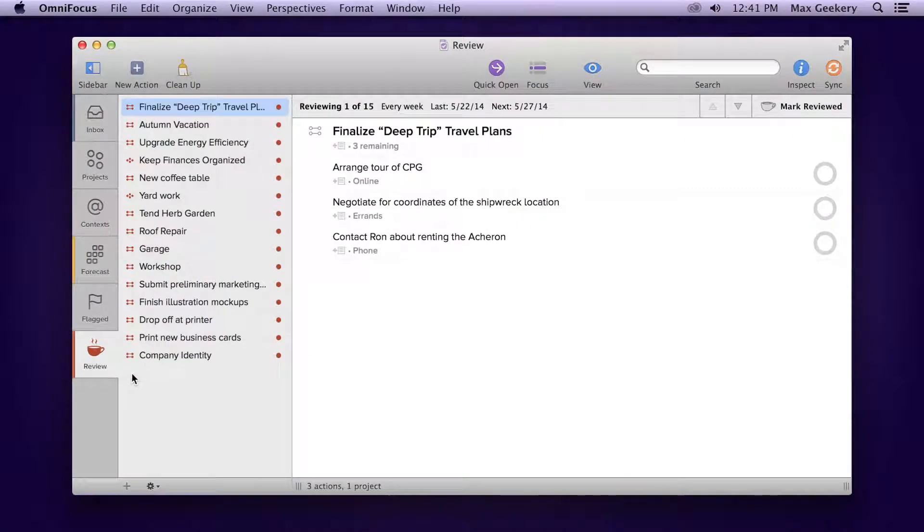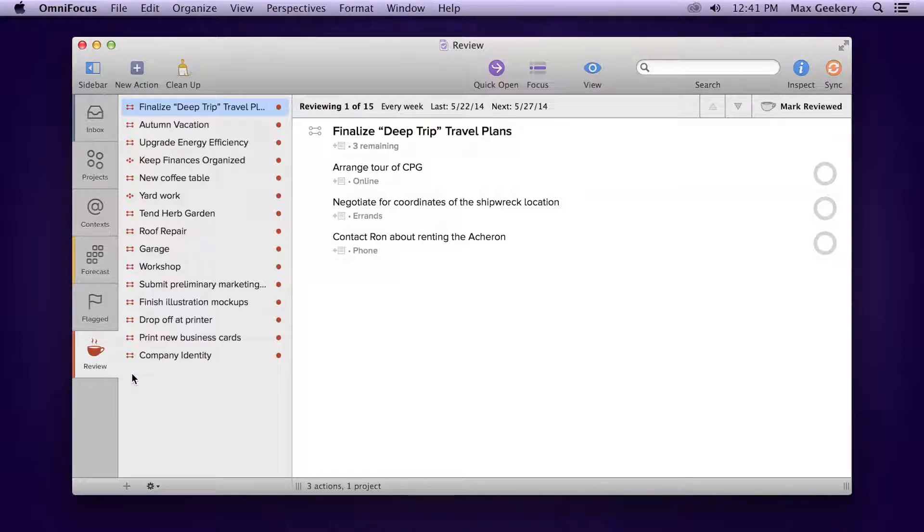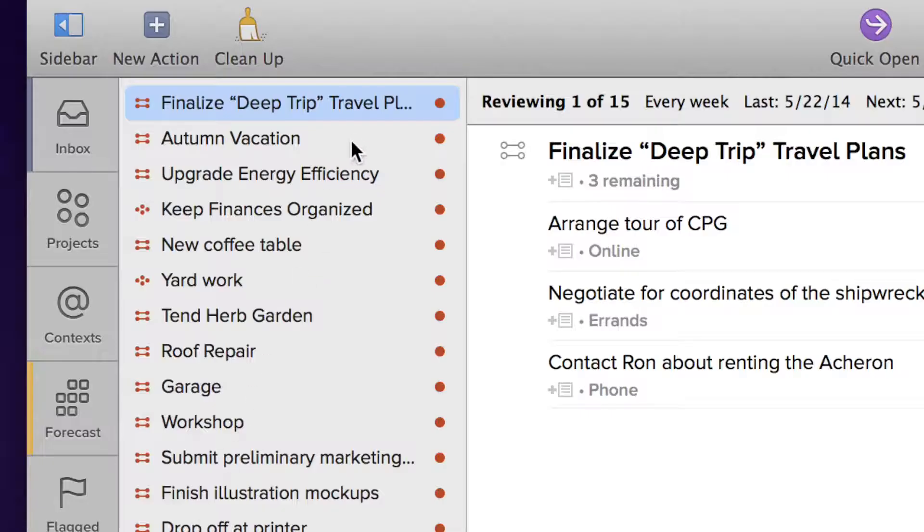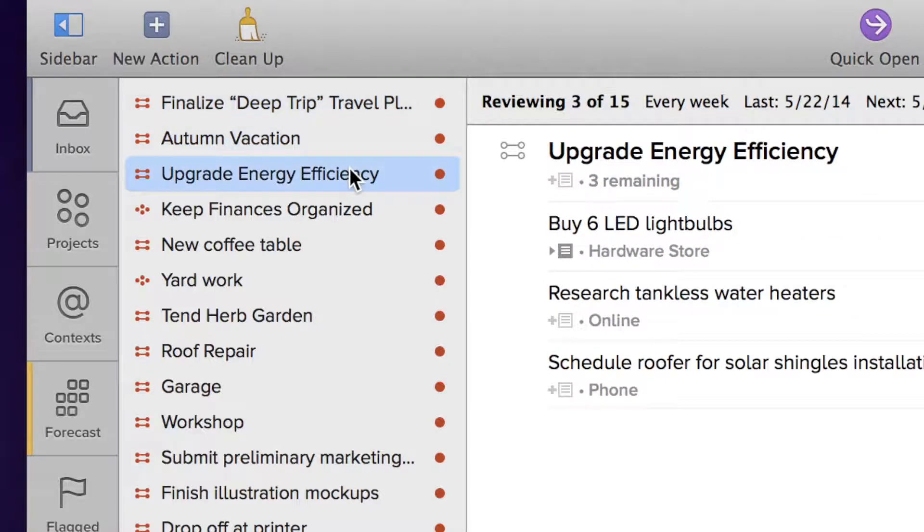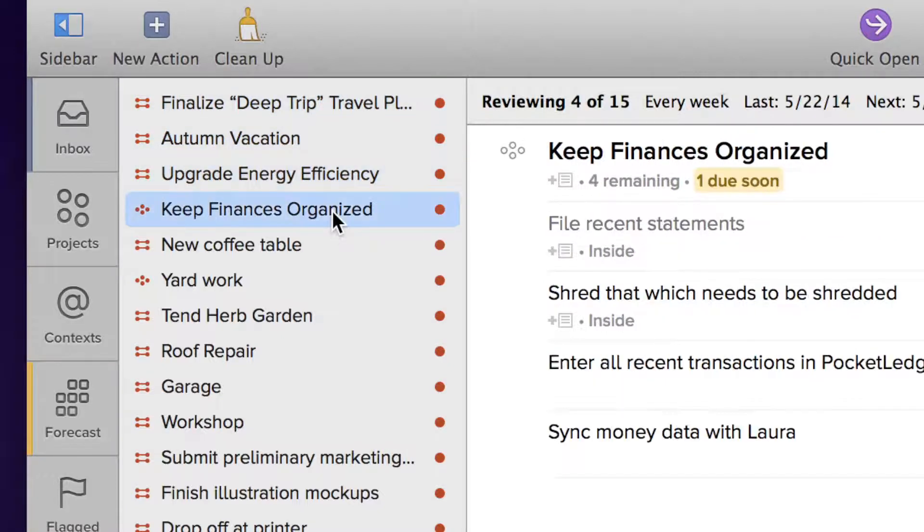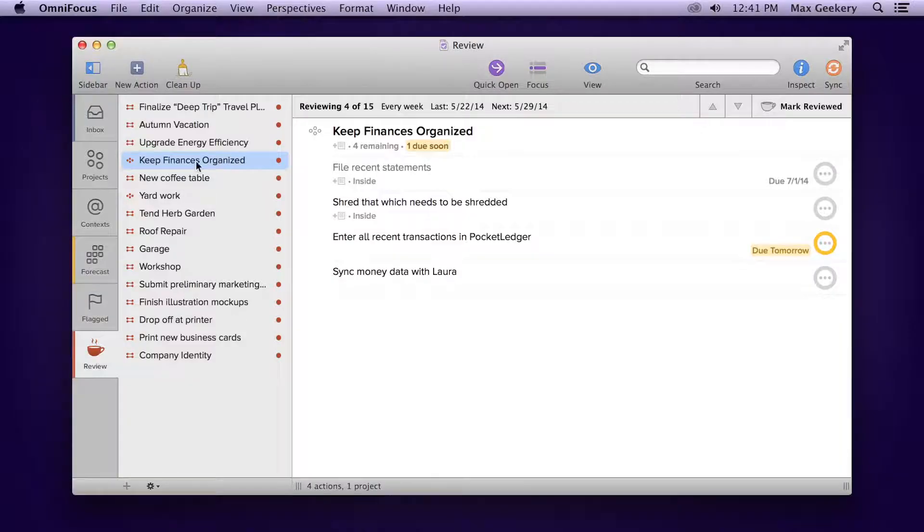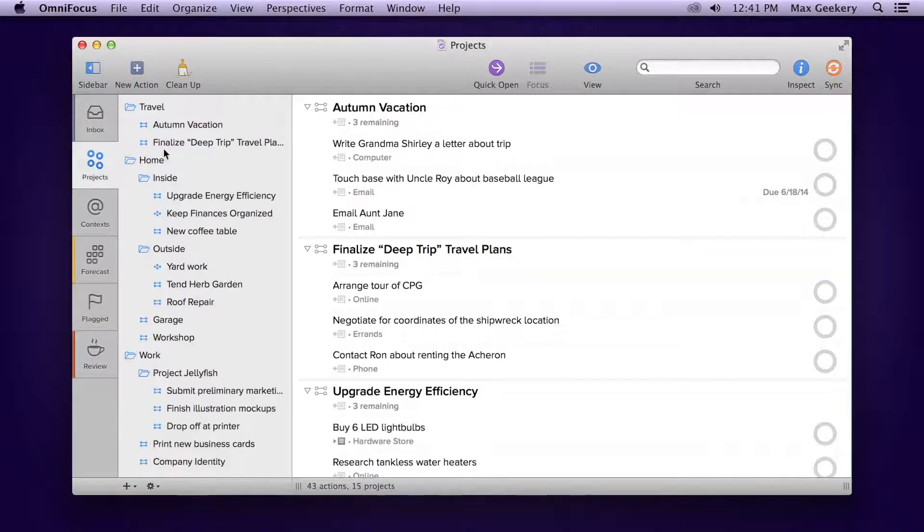Reviewing is the way to make sure all of the projects in your library are updated and ready for you to take action. If you have projects that need more actions, projects that are no longer relevant, or ones that you aren't going to get to anytime soon, regularly reviewing in OmniFocus can help you keep things from falling through the cracks.